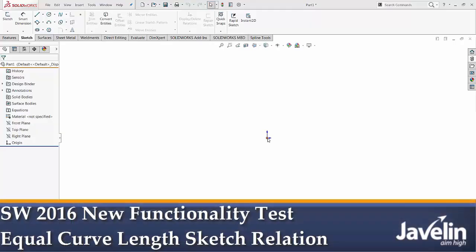This is Alim from Javelin, testing the functionality of the new enhancements introduced by SOLIDWORKS 2016.